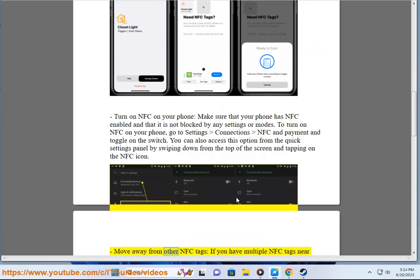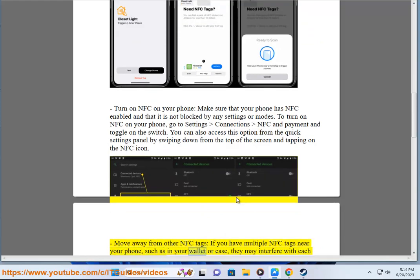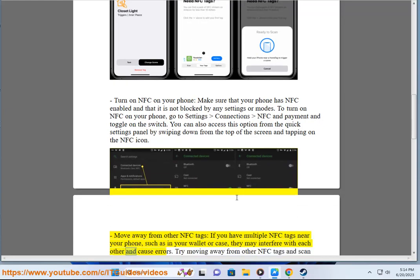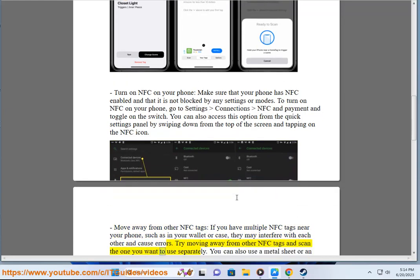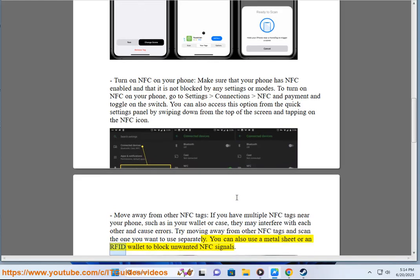Move away from other NFC tags. If you have multiple NFC tags near your phone, such as in your wallet or case, they may interfere with each other and cause errors. Try moving away from other NFC tags and scan the one you want to use separately. You can also use a metal sheet or an RFID wallet to block unwanted NFC signals.